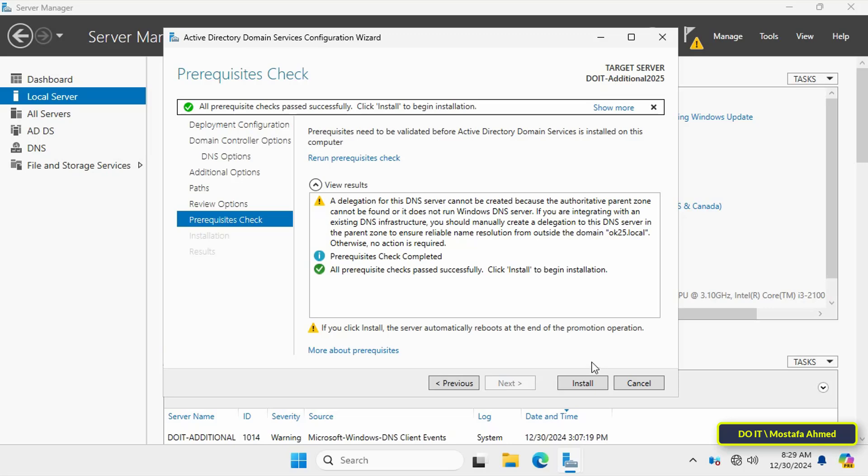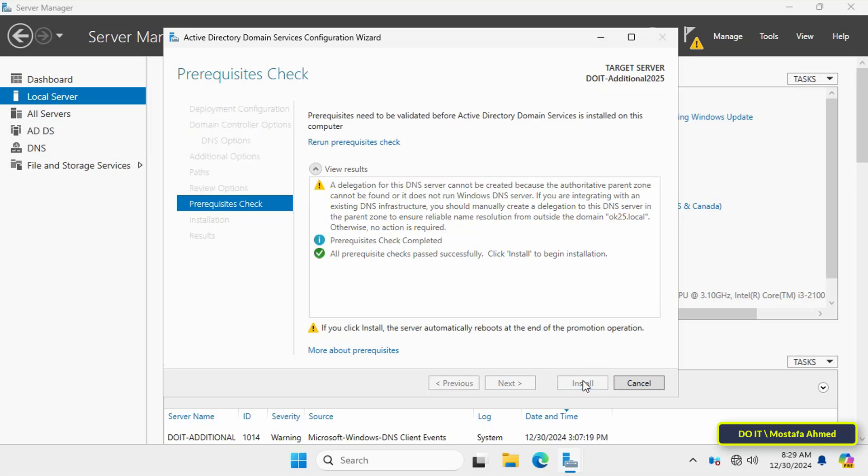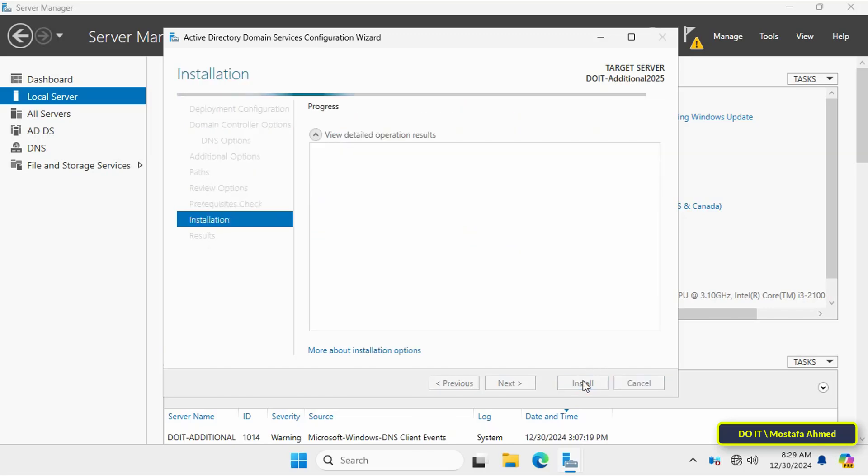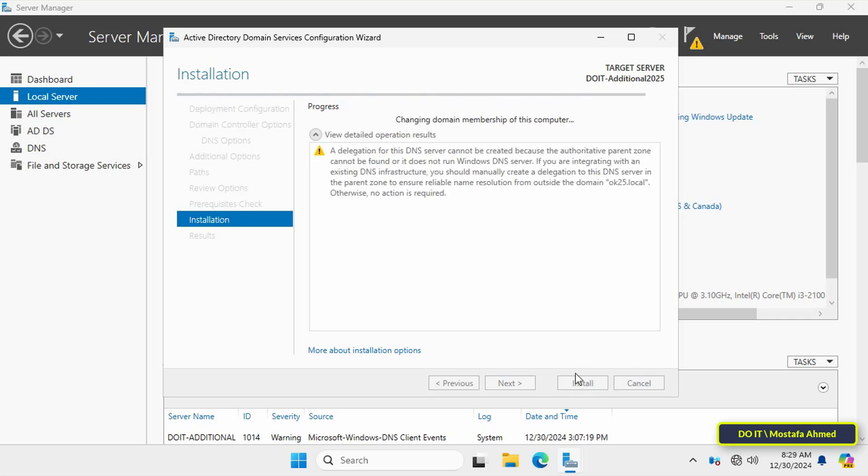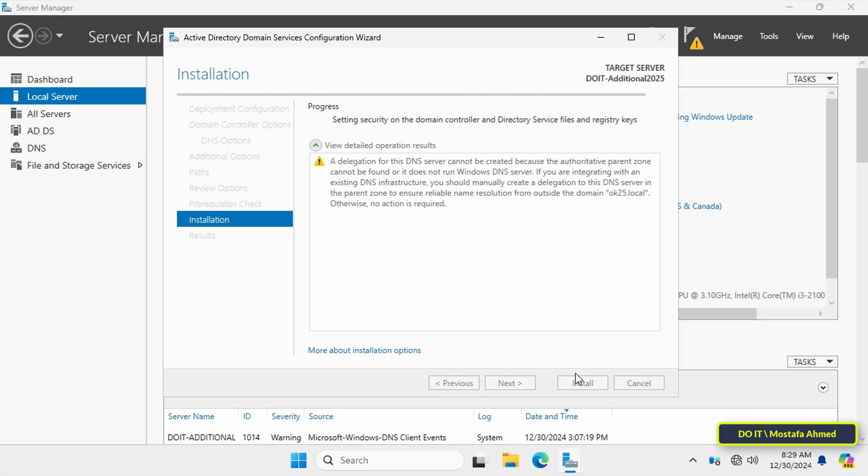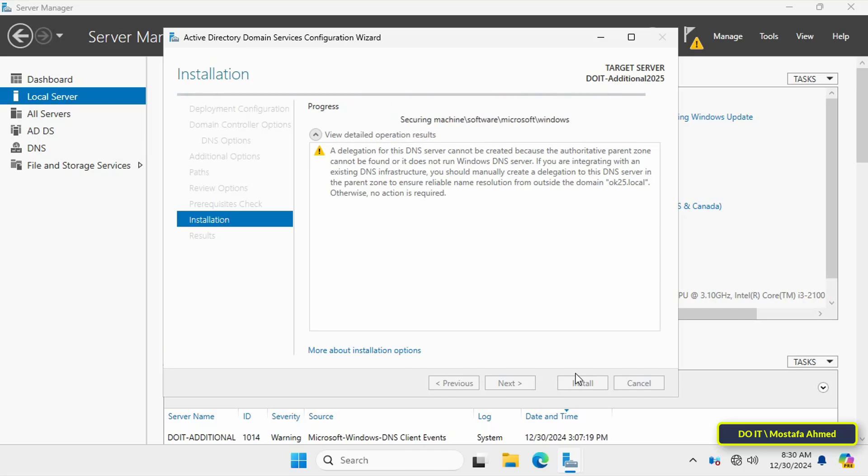Now you can click on the Install button to start the promotion process. It will take a few minutes. The server will restart immediately after the promotion is done and add it to the existing domain controller.